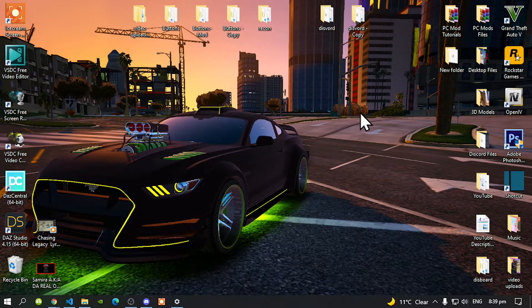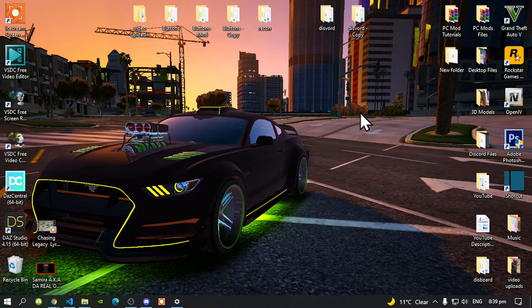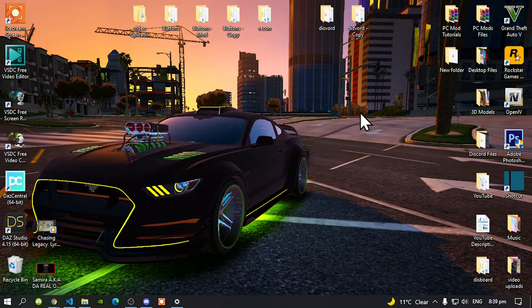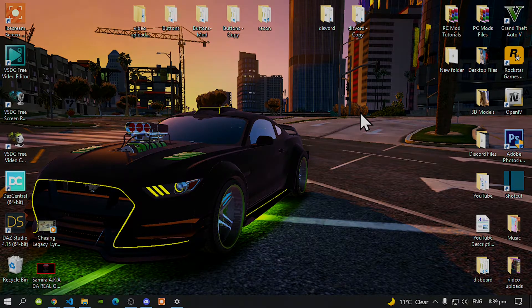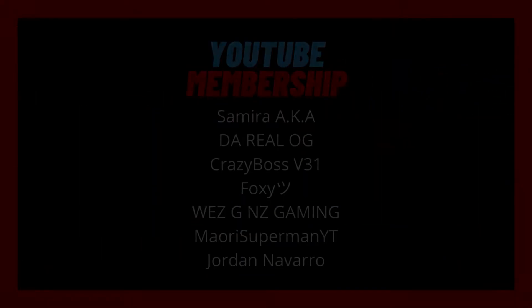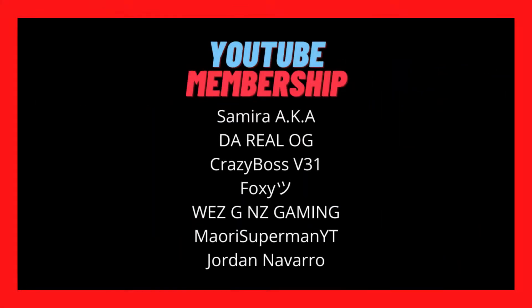But before we do get straight into the video, I would like to give a big shout out and thank you to these supporters that's on my screen. A big shout out to Samma aka WLAG, CrazyBossV31, Foxy, WeezGNZGaming, MoldySupermanYT, and even Jordan.